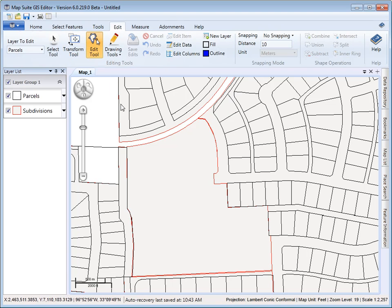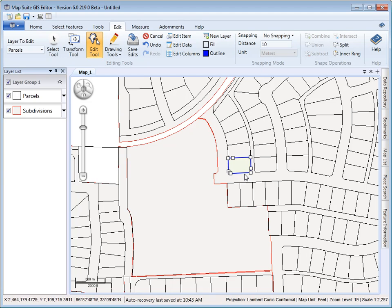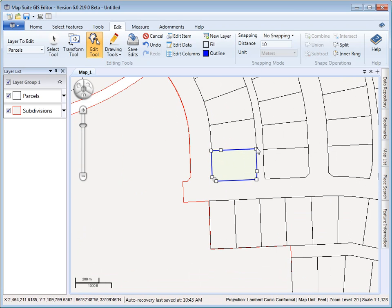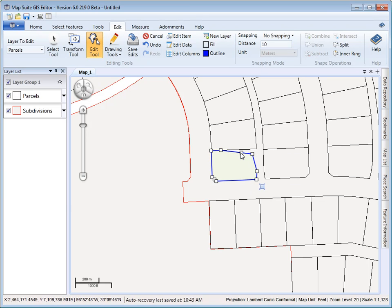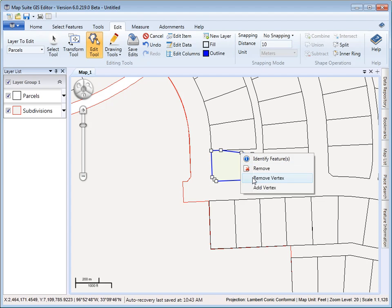The next tool is the edit tool. This allows you to select a feature and it will add all the vertexes. So if you zoom into here, you can drag the vertexes if you'd like. You can right-click and say add vertex and it will add it where you right-clicked. And you can also right-click and say remove vertex.